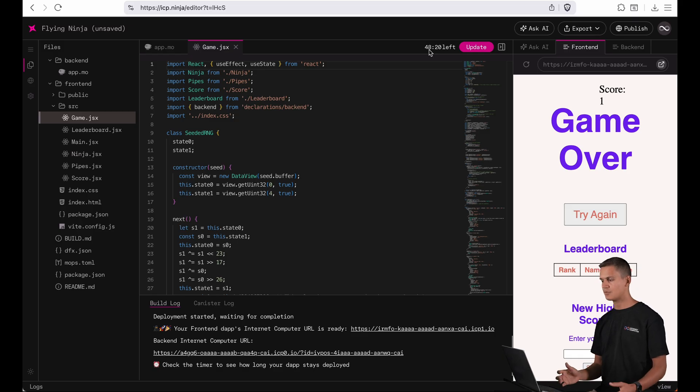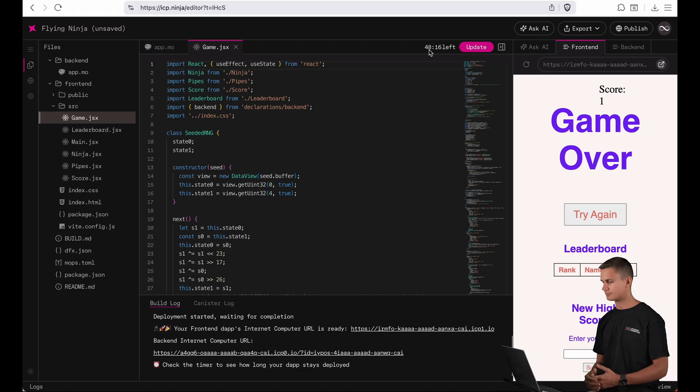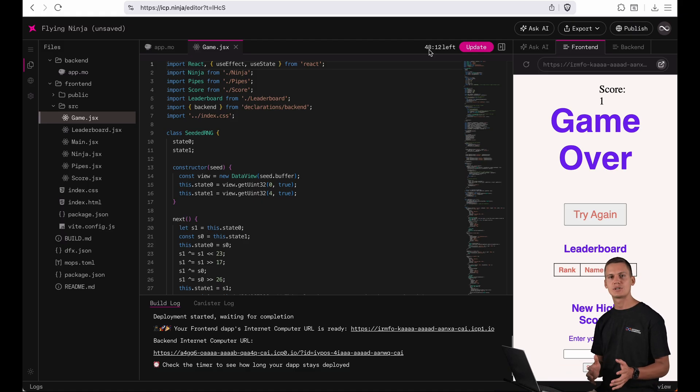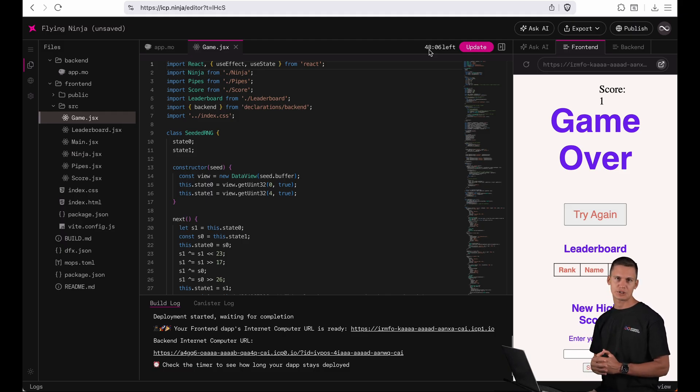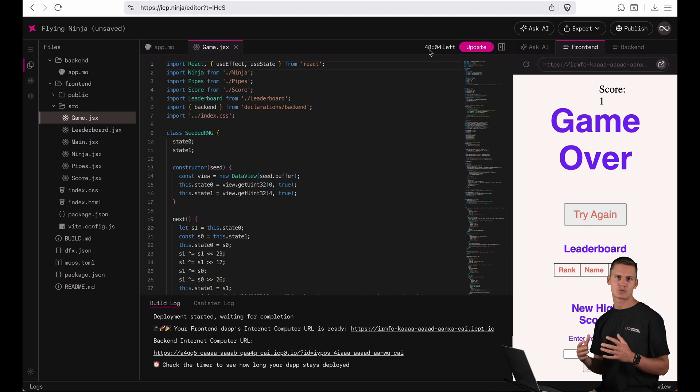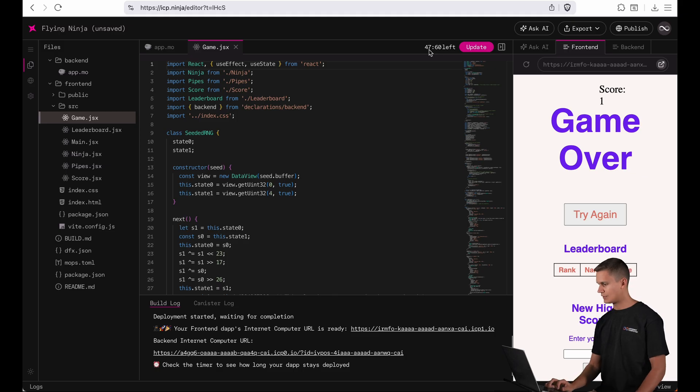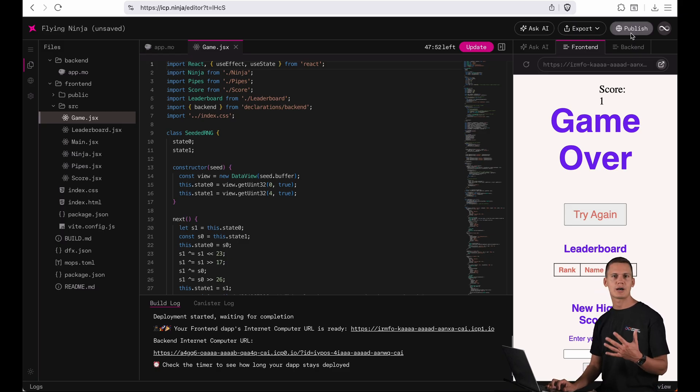But what if you want to permanently publish your app to the mainnet? For that we've partnered with CycleOps, that's a project that makes it very easy to publish canisters online and to track the cycles consumption of it. So first let me click this publish button on top here to start the process of publishing your app.